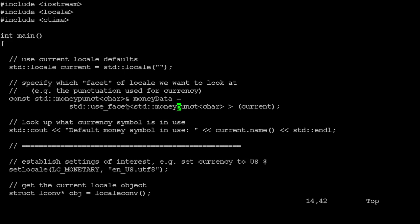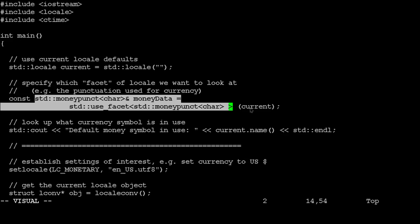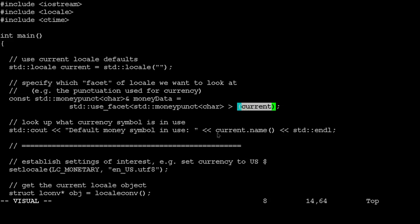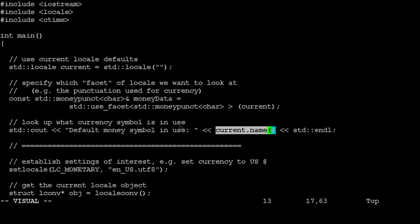Here we're saying, okay, I want to look up what kind of currency punctuation is in use for the current locale. And then once we've got that, I'm going to go through and look up the name of the currency, the symbol that we're using right now. So hopefully this is going to go off and find the dollar sign or whatever it is by default. It's a matter of being able to go through, find the settings that we want, and be able to look them up appropriately.